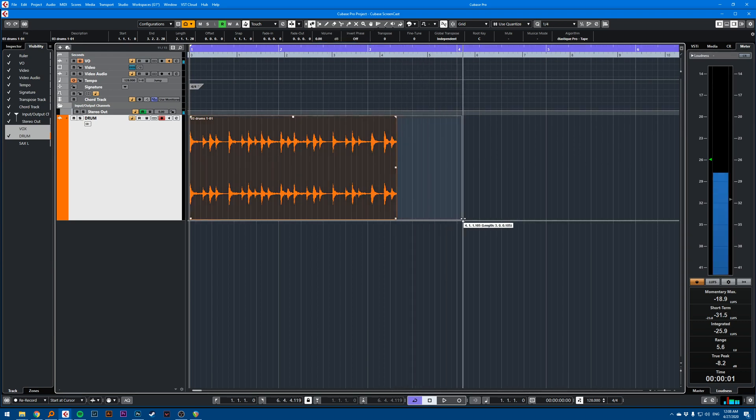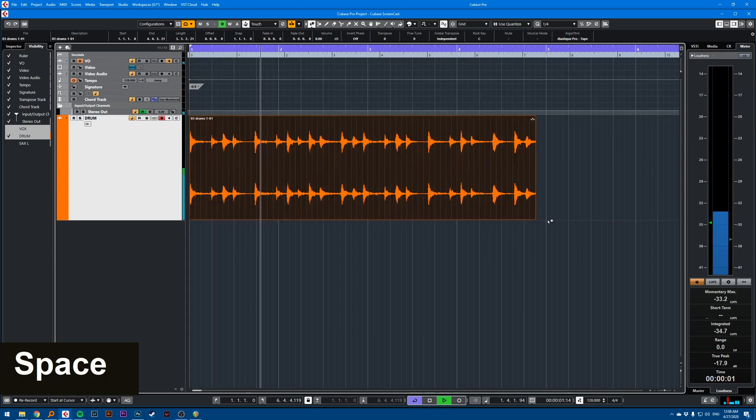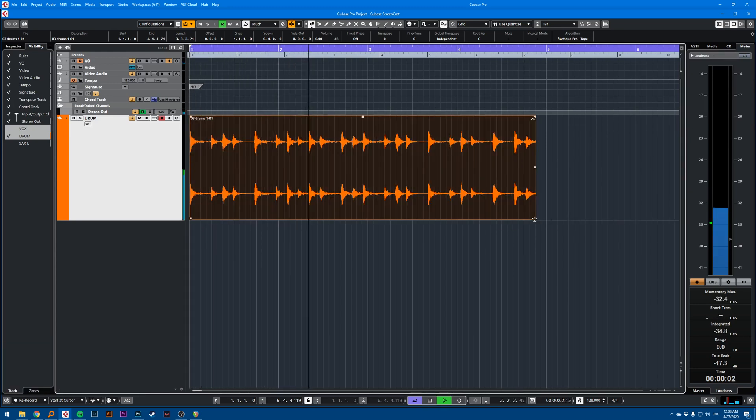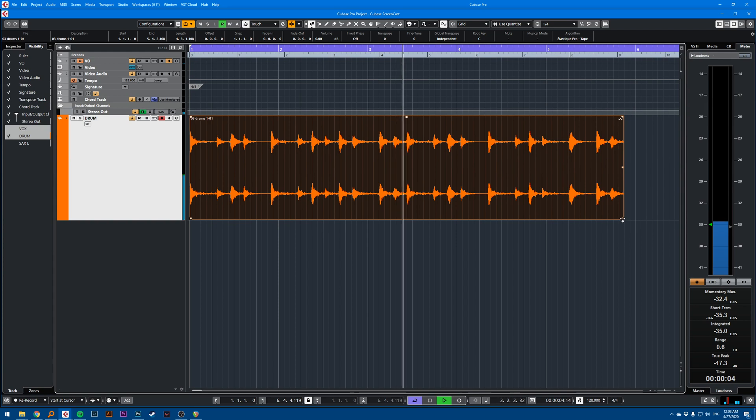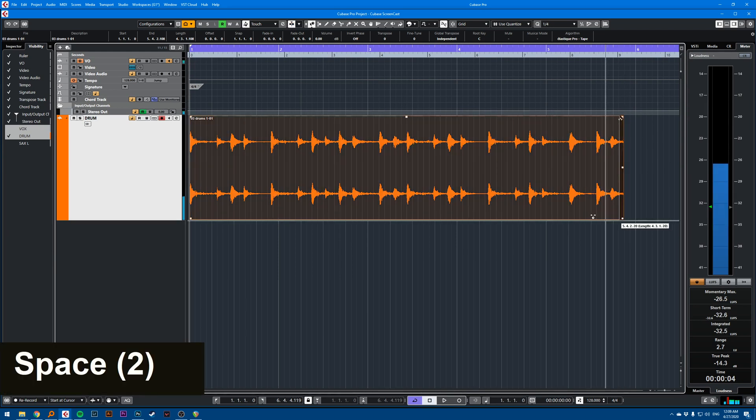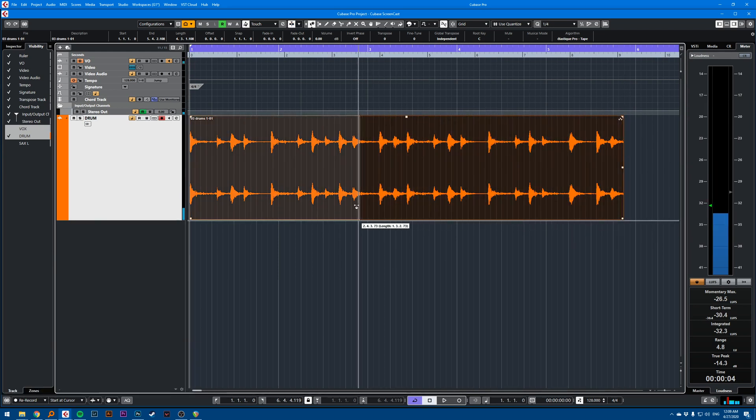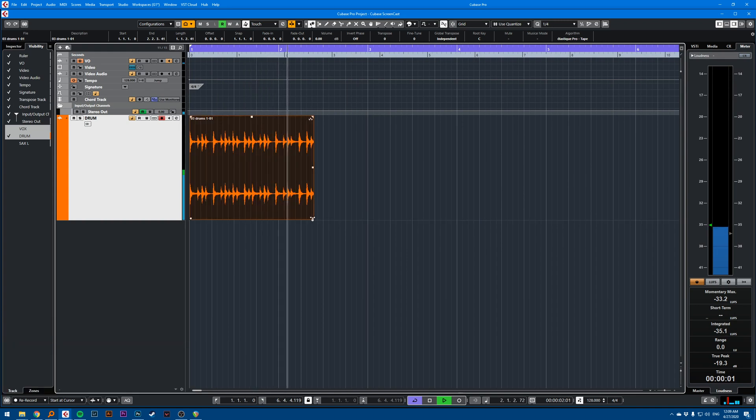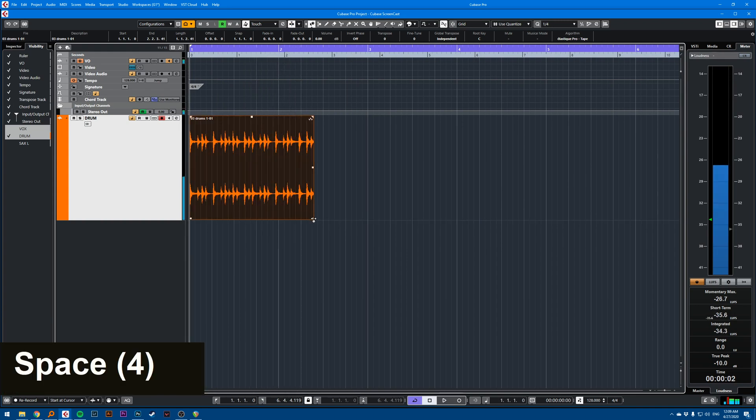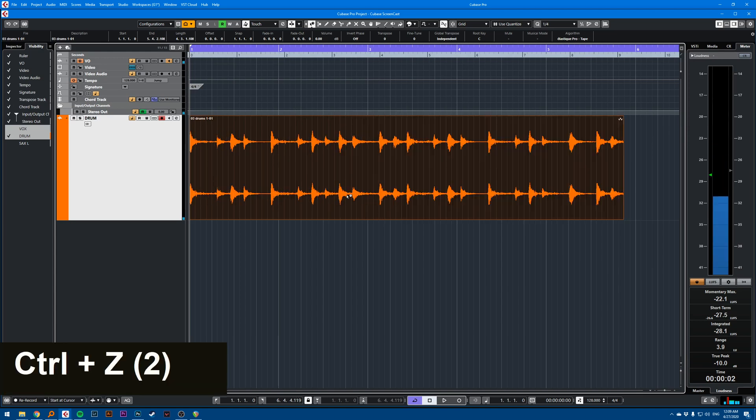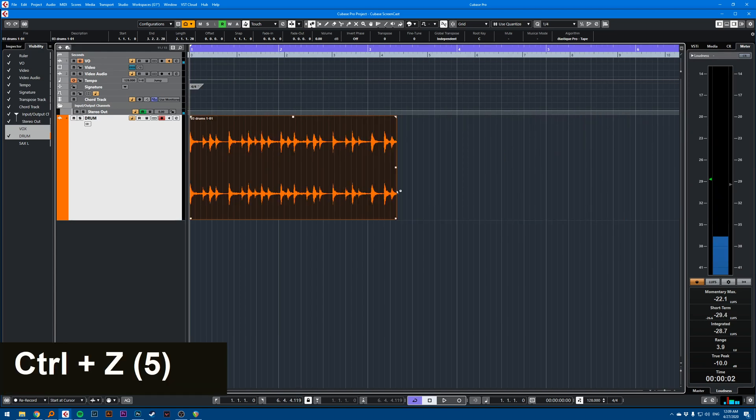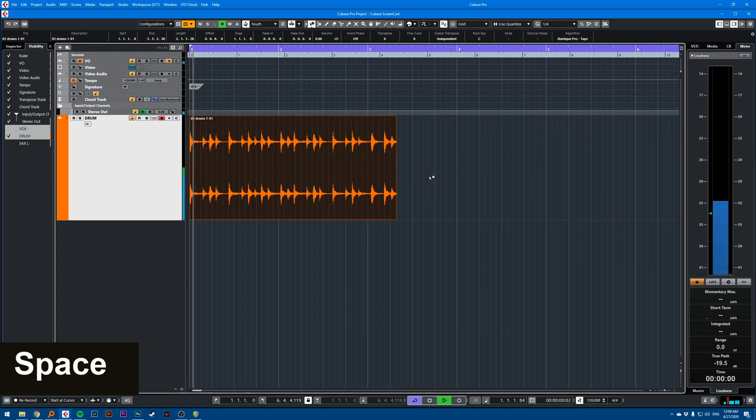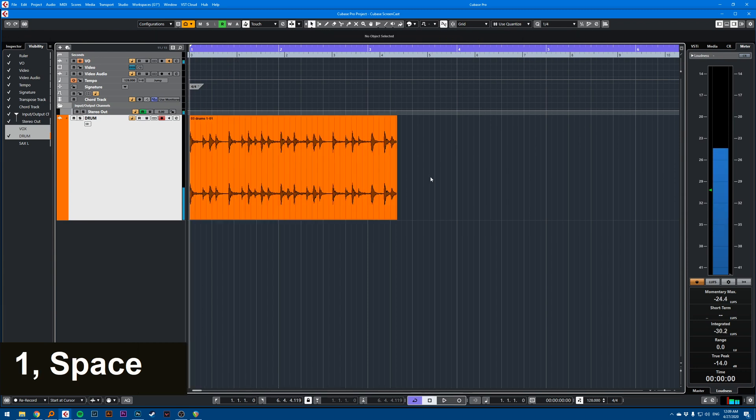Then if you time stretch, it will bring down the pitch, and if you time compress, the pitch goes up. So this is one way of doing it. Let's go back to the original.